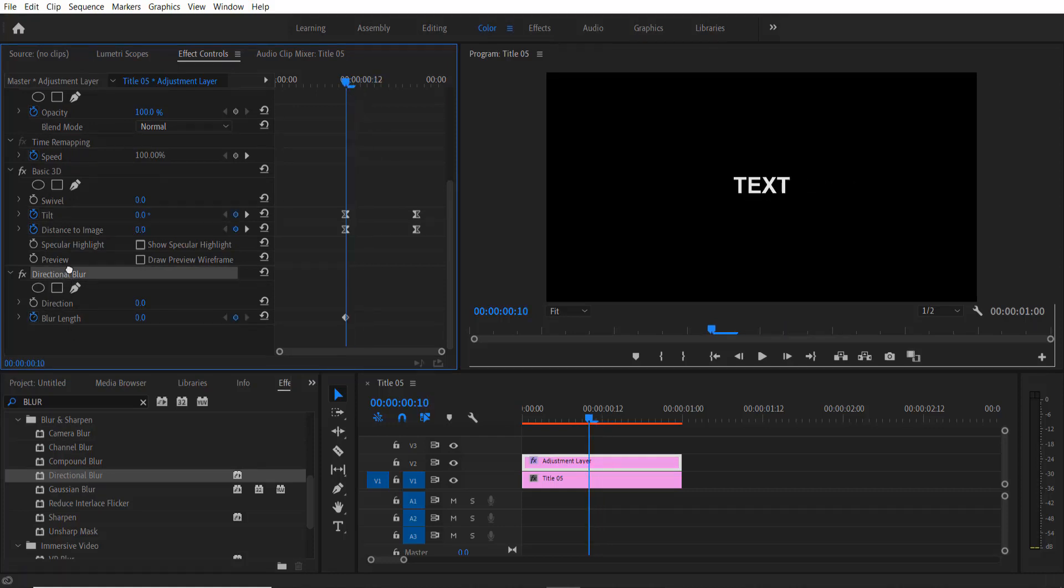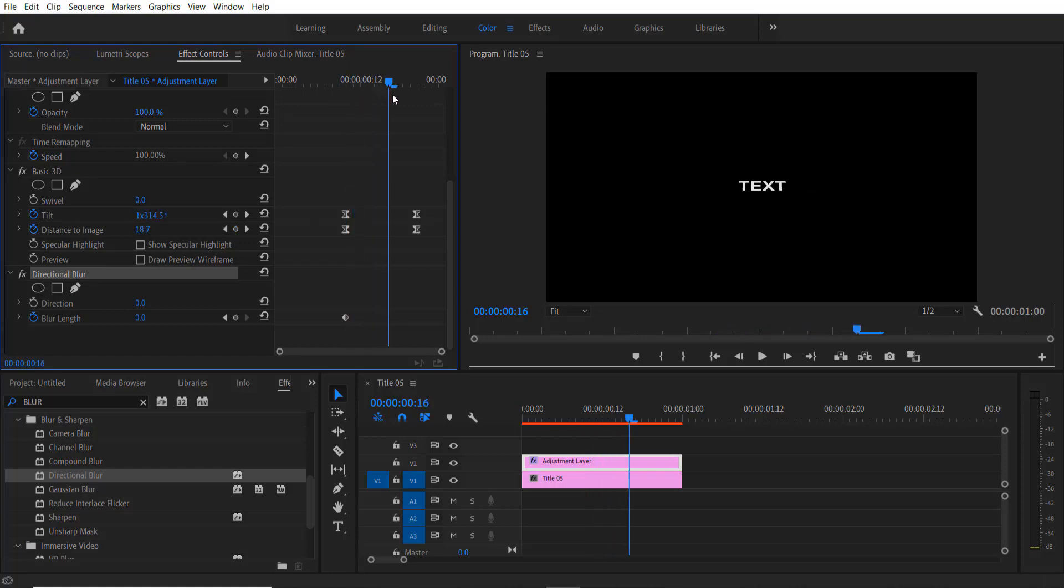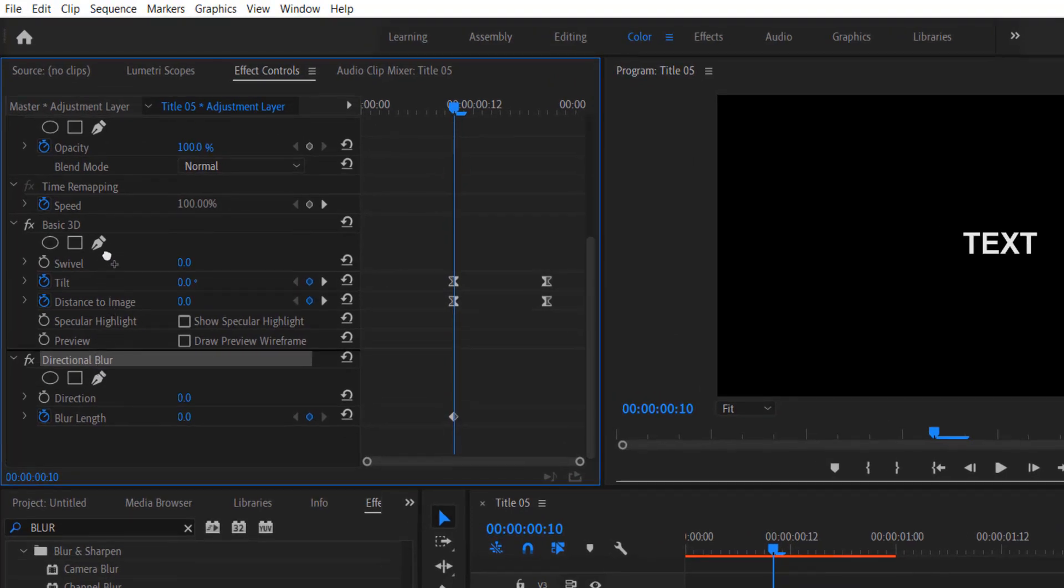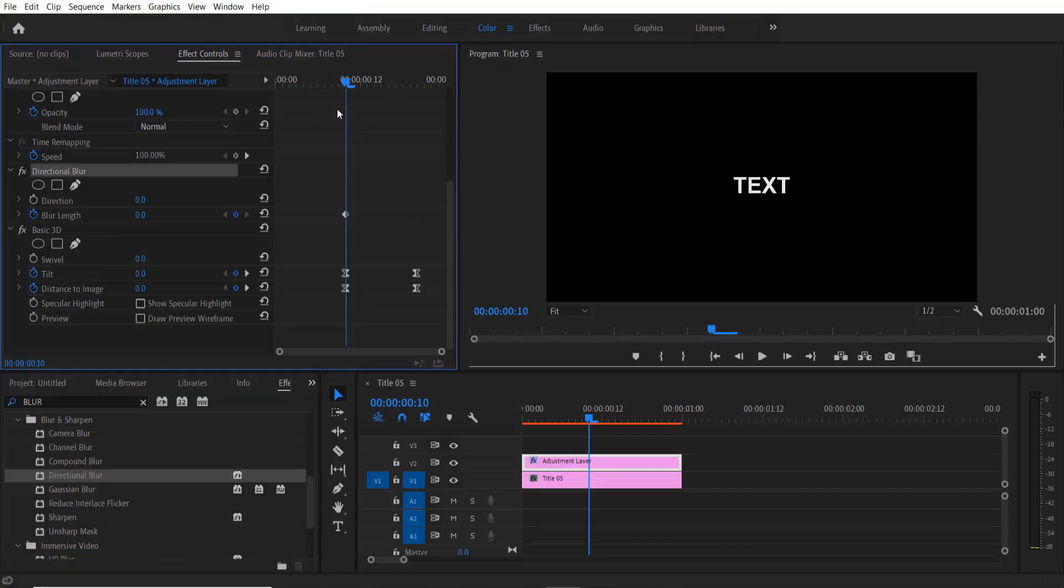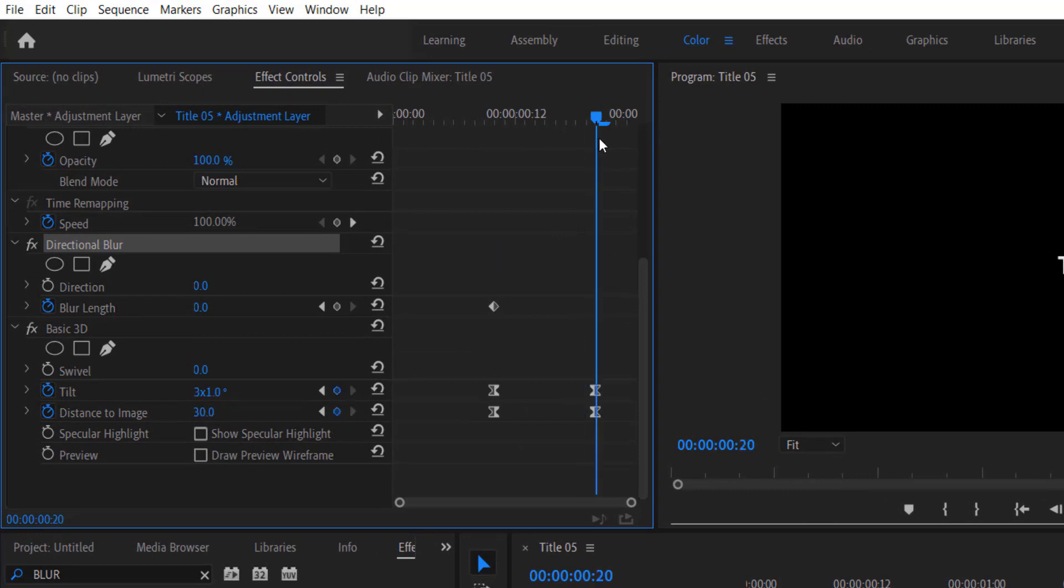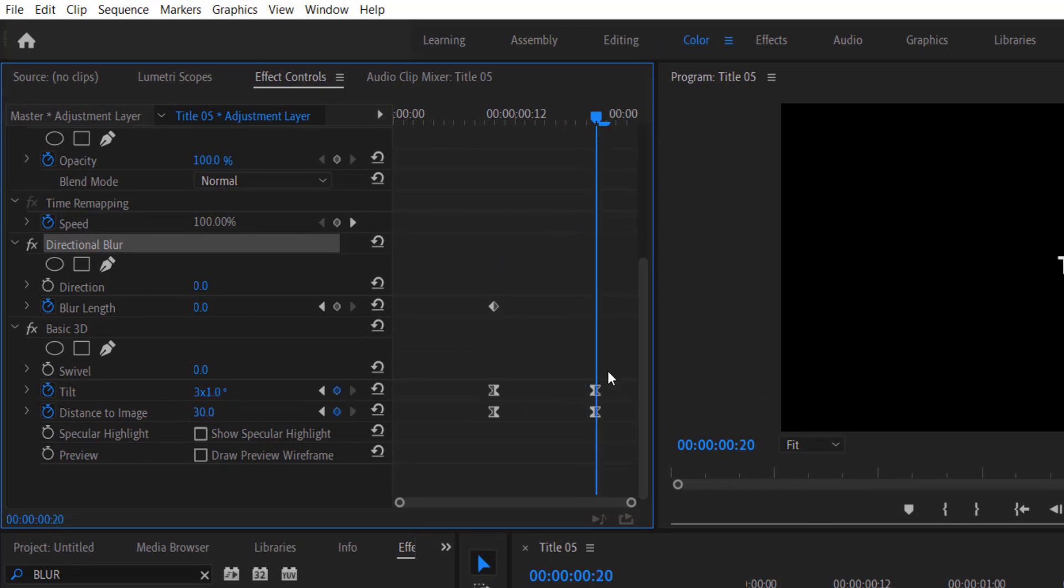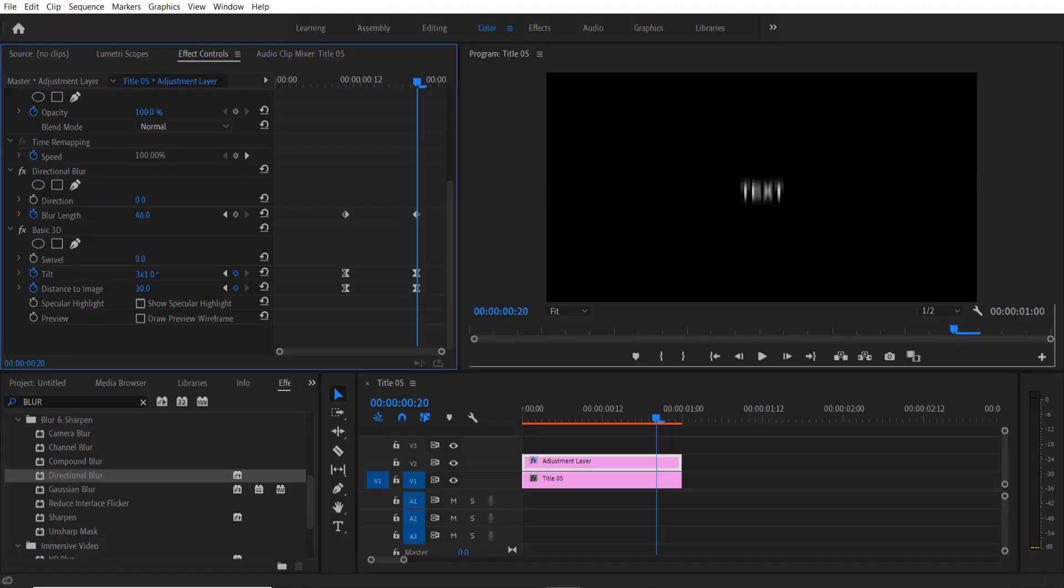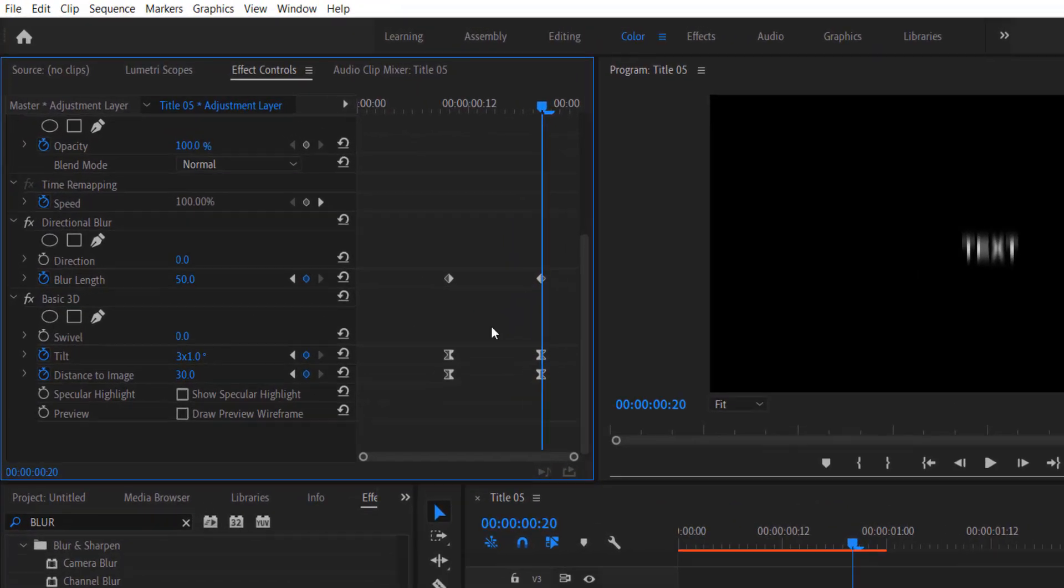Place the Directional Blur over the top, otherwise it will go like that. So place the Directional Blur over here, over the top of the Basic 3D. Go at the end, go at this part right here, change to 50.